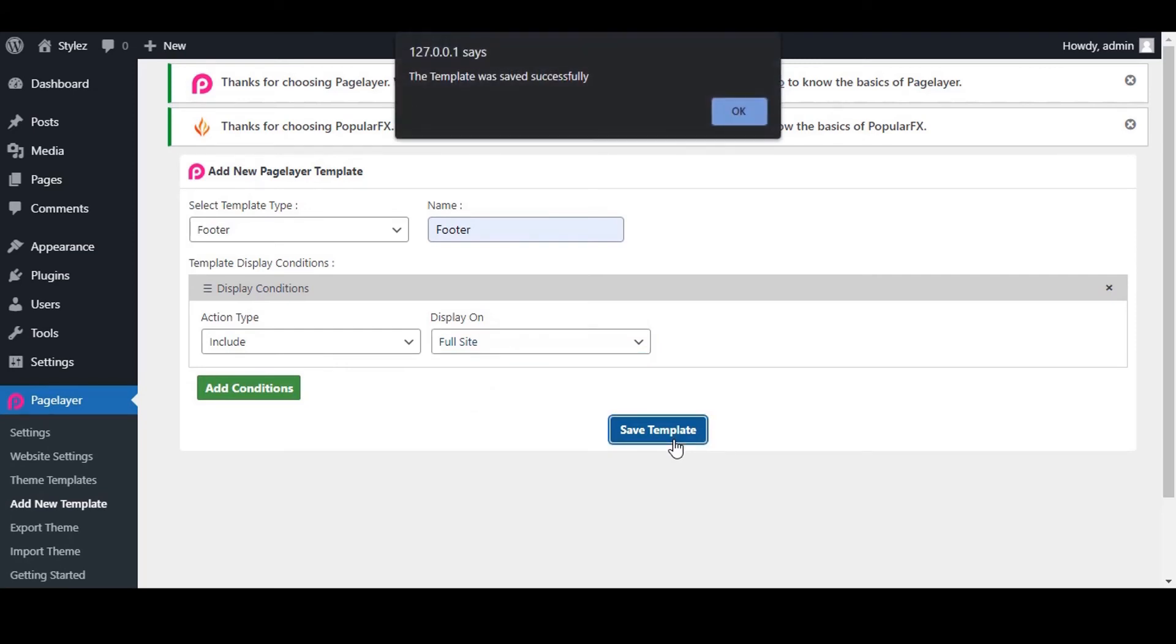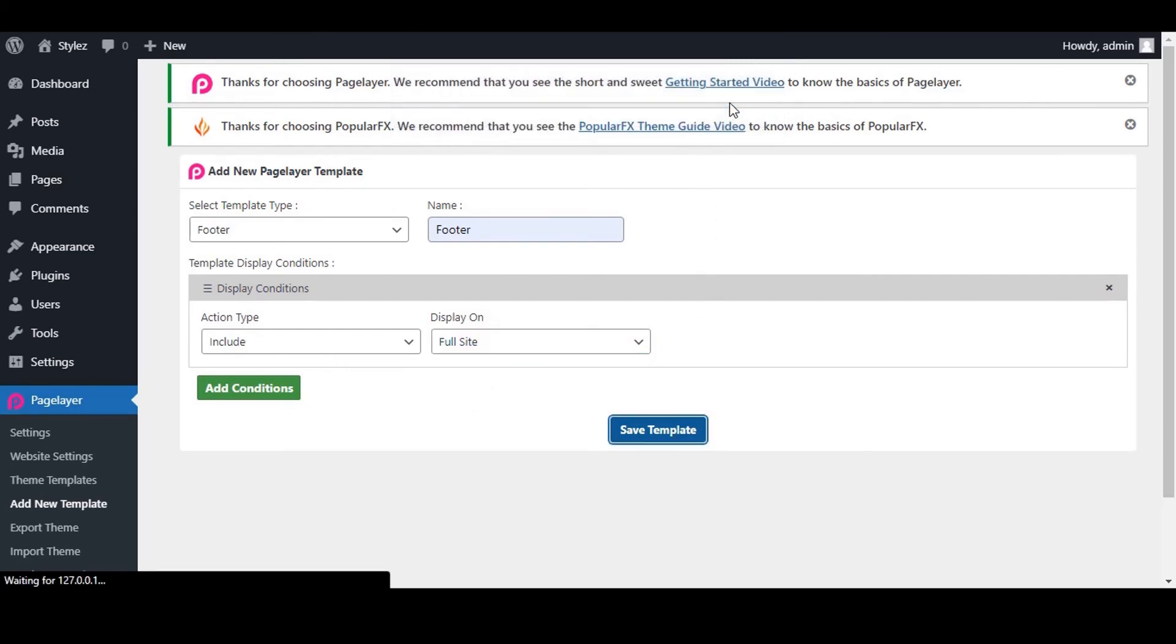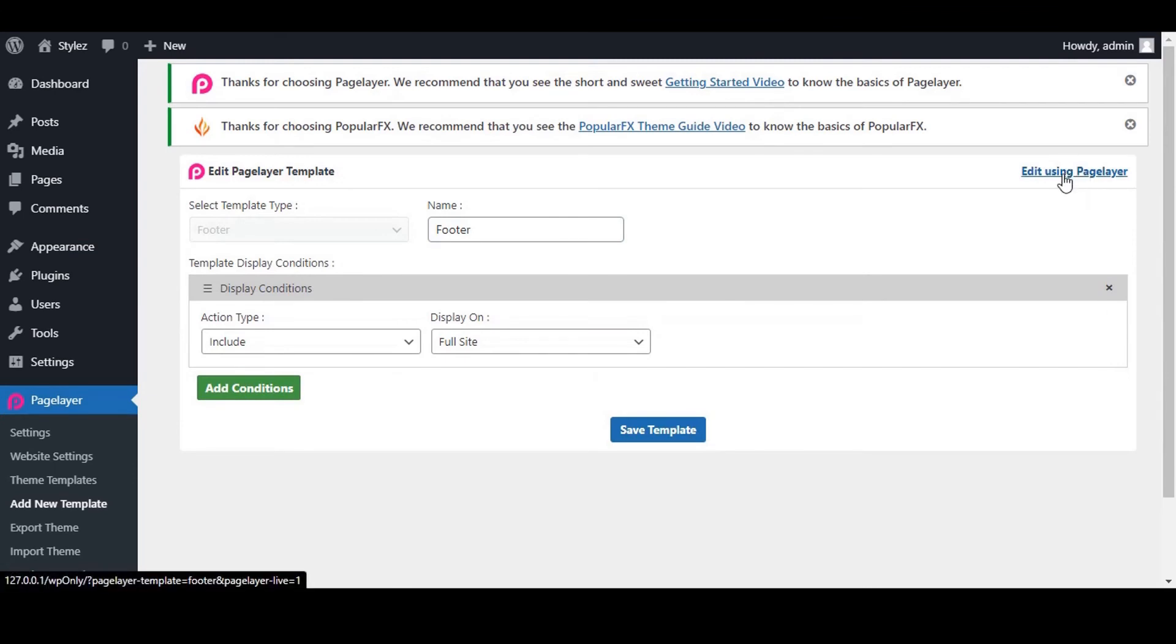Don't forget to save your template. Click on Save template and now click on Edit using Page Layer. We will do some designing of the footer.